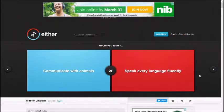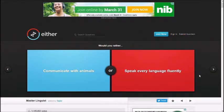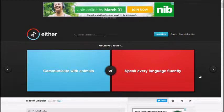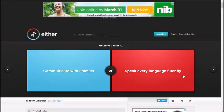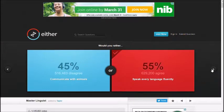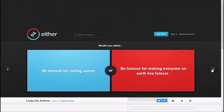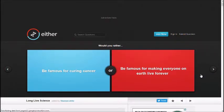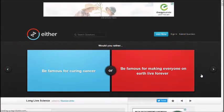Communicate with animals, speak every language fluently. Fluently. Turn the girls on. Okay. You're going for the girls. Screw the animals, eh?